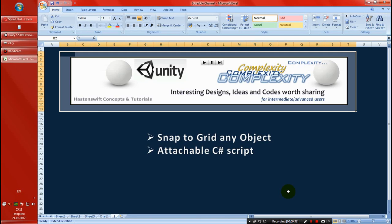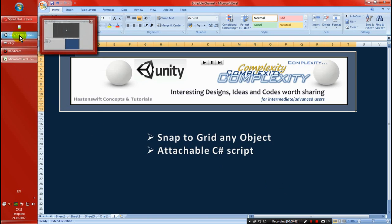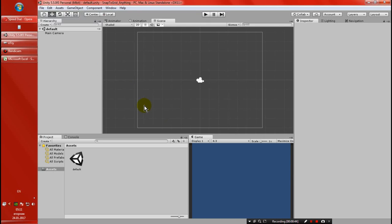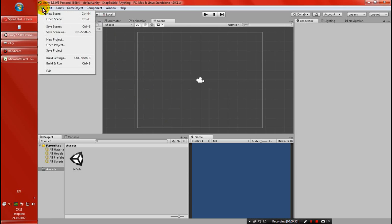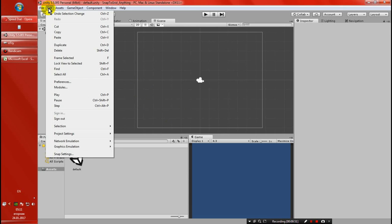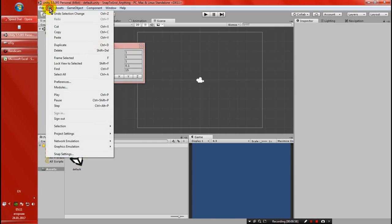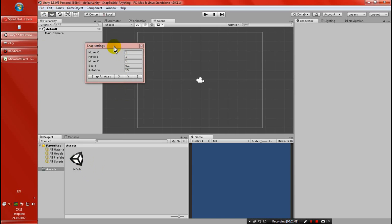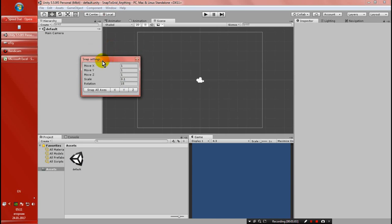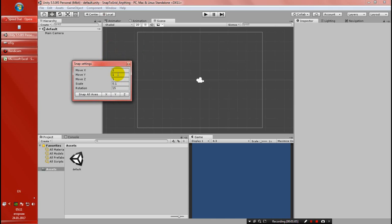Let's go to Unity and create a new empty project. Before we start, I just want to say that for those who don't know, Unity already has snap settings in Edit and Snap Settings. But this is very time-consuming - you have to set up values.